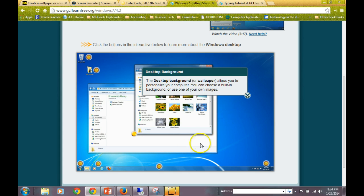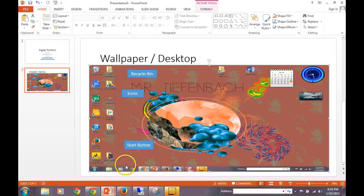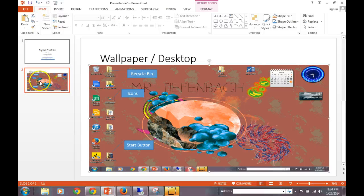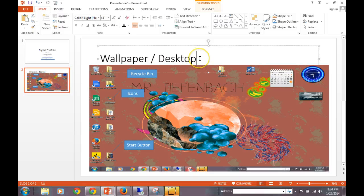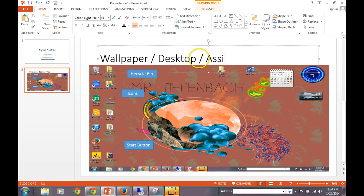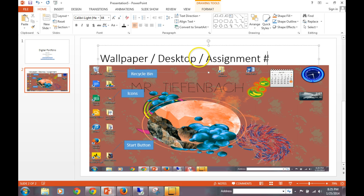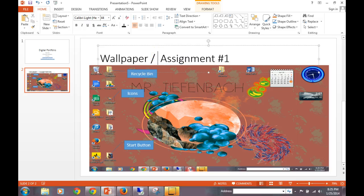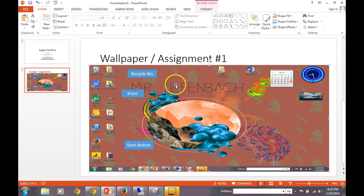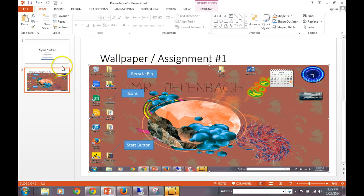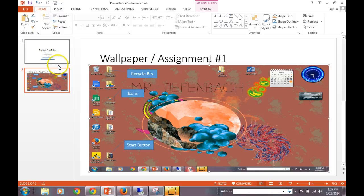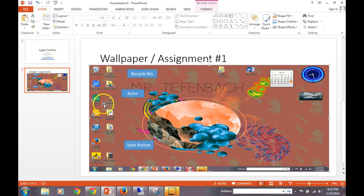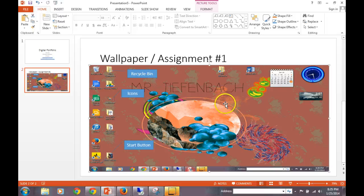Desktop background or wallpaper as we've referred to it so far. So make sure that you have labeled all of these things in our portfolio just like this so that this is assignment one. And as a matter of fact, in the title, you can put assignment one. So this is what your assignment for assignment number one should look like. And this is slide two of your digital portfolio. Again, you're going to have more buttons labeling the desktop.